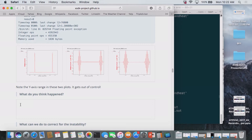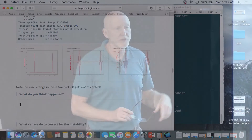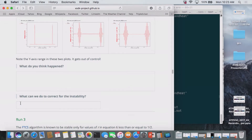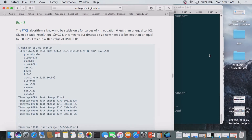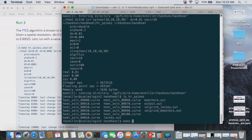What do you think we can do to fix the instability? Shrink delta t—somebody already has experience with this method. So we'll go ahead and do that. We're going to shrink delta t from 0.004 to 0.0001. We'll do make HR spikes small dt. It ran a lot longer. If you look at the total number of flops used, it used a lot more flops.